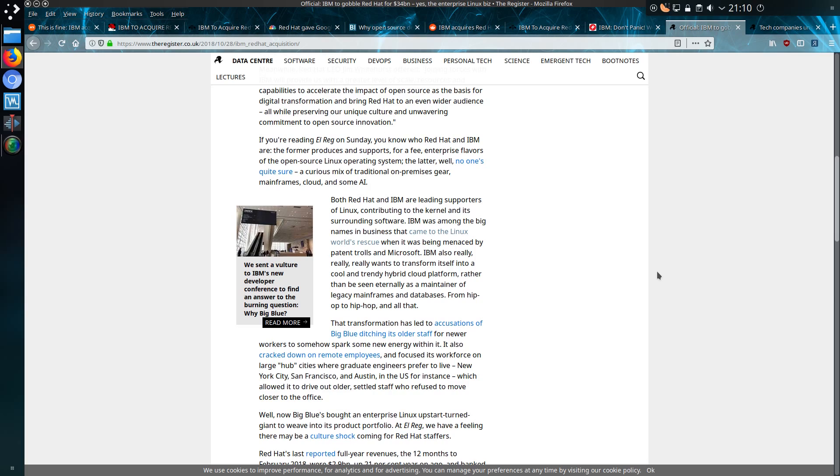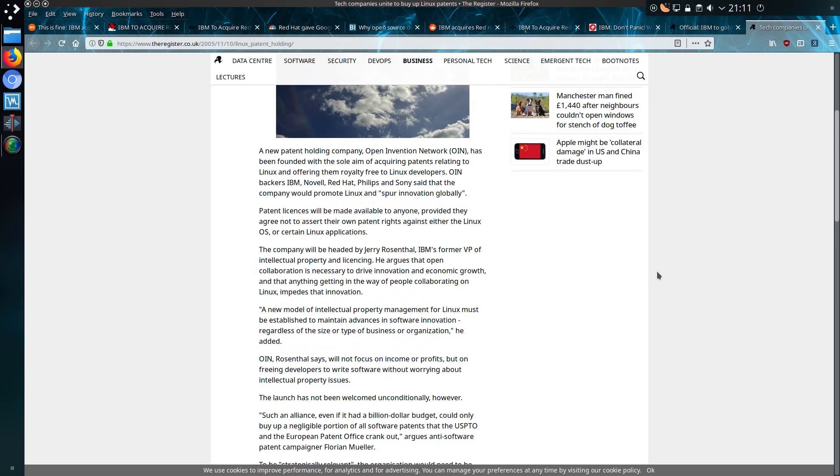IBM was among the big names in businesses that came to Linux World's rescue when it was being menaced by patent trolls and Microsoft. An article that's been referred to mentions a new patent holding company, Open Innovation Network, has been founded with the sole aim of acquiring patents relating to Linux and offering them royalty-free to Linux developers.